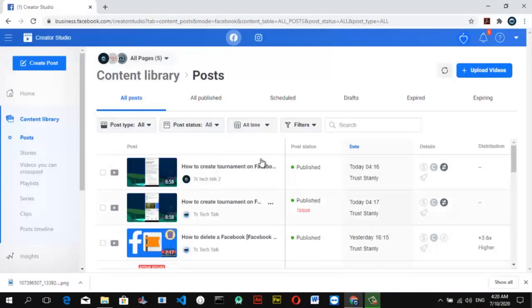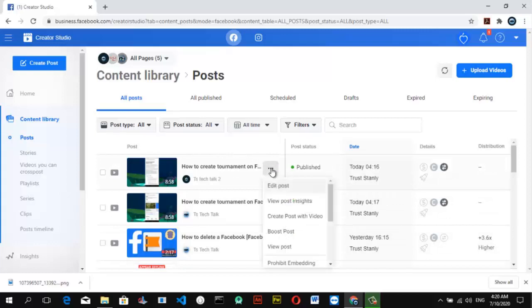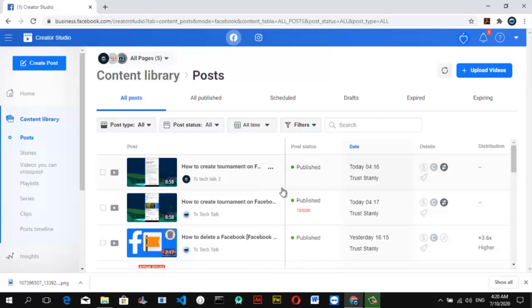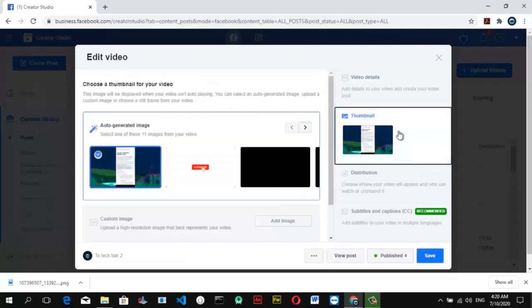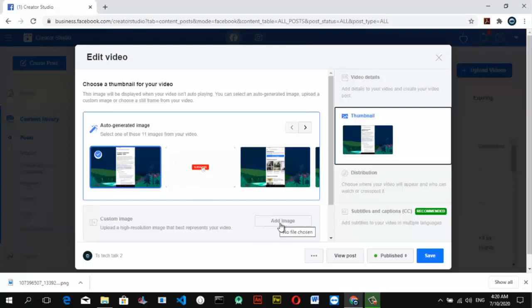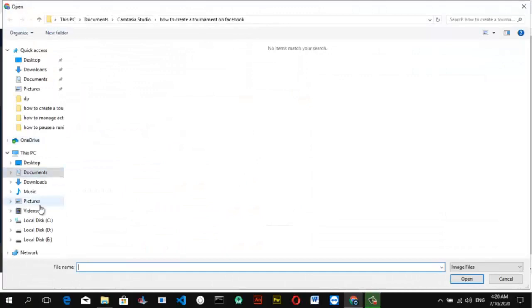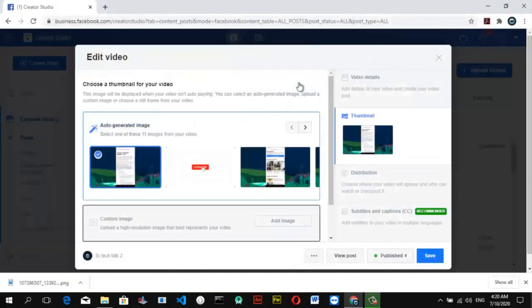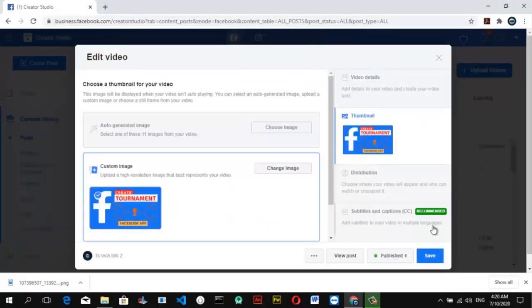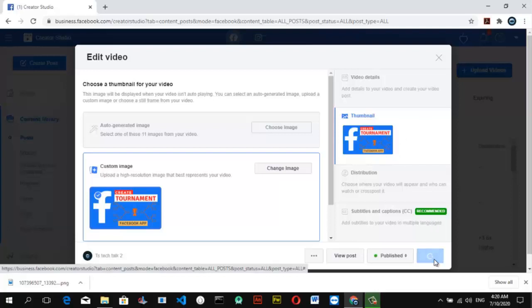Now the video is uploaded. Go ahead and edit it by clicking on the edit icon, then select 'Edit Post' and wait for it to pop up and show the details. Click on the thumbnail section and select 'Custom Thumbnail.' Depending on where you have your thumbnail saved, navigate to it — I have mine in my pictures. Select the correct thumbnail and click Save.